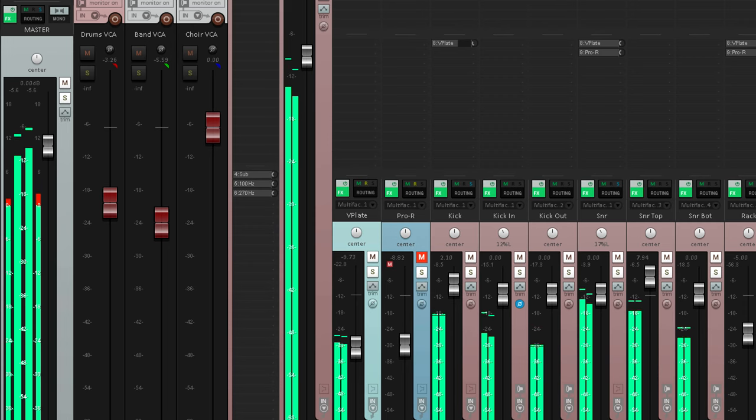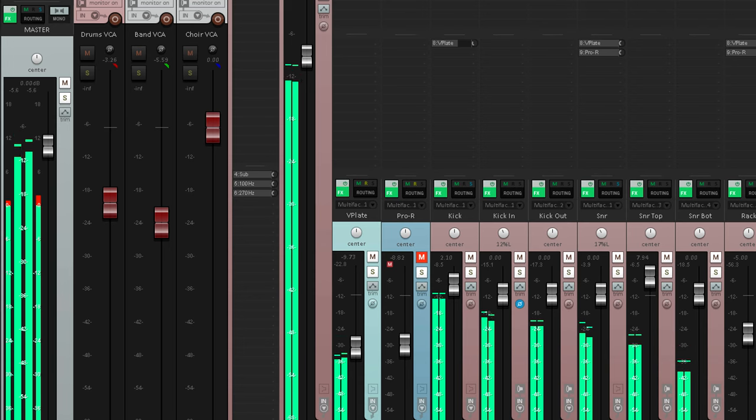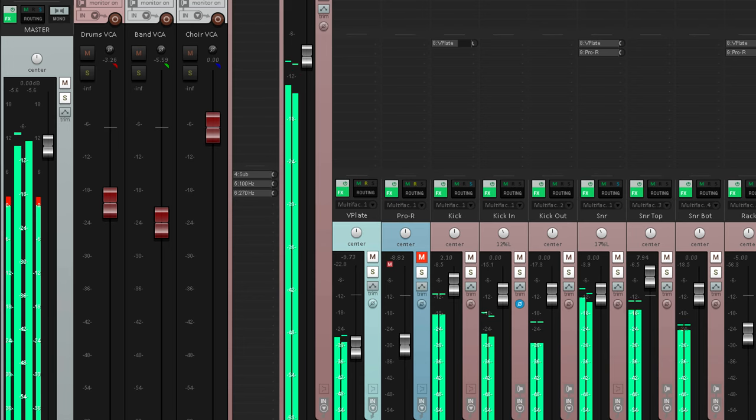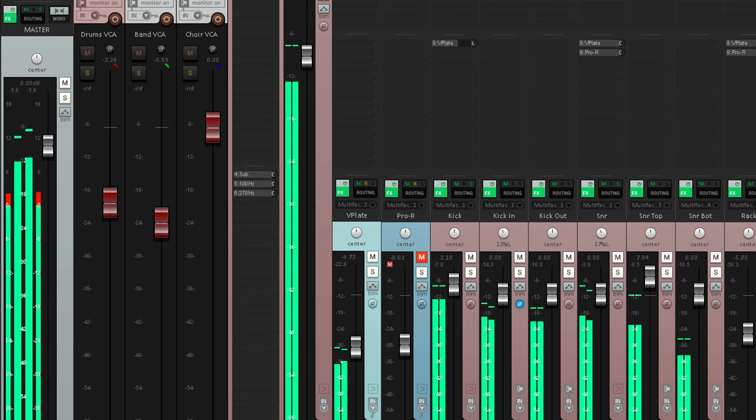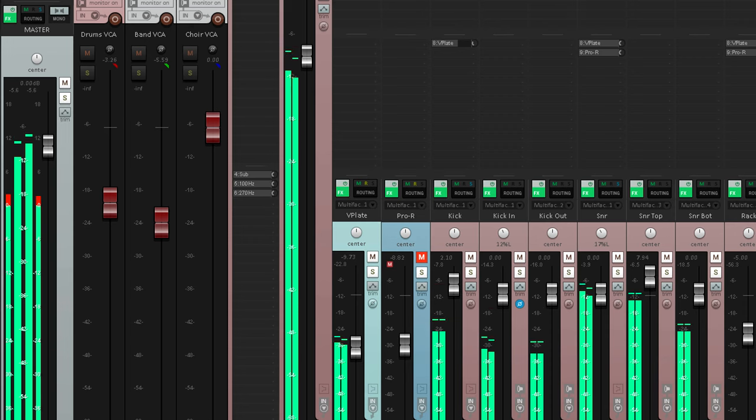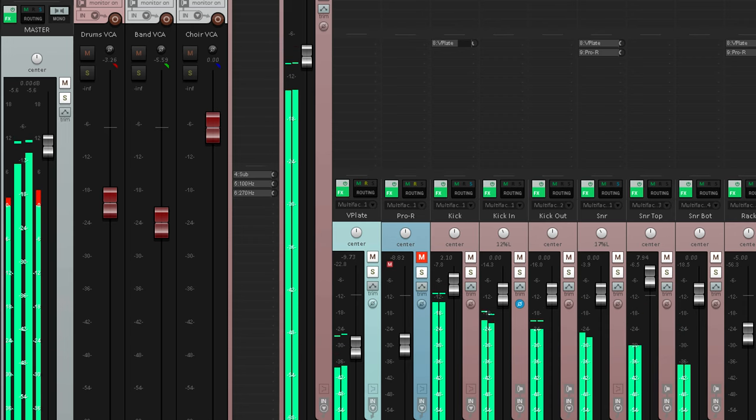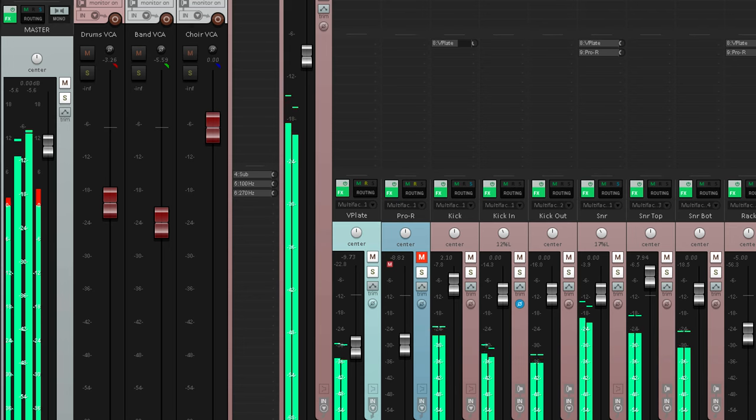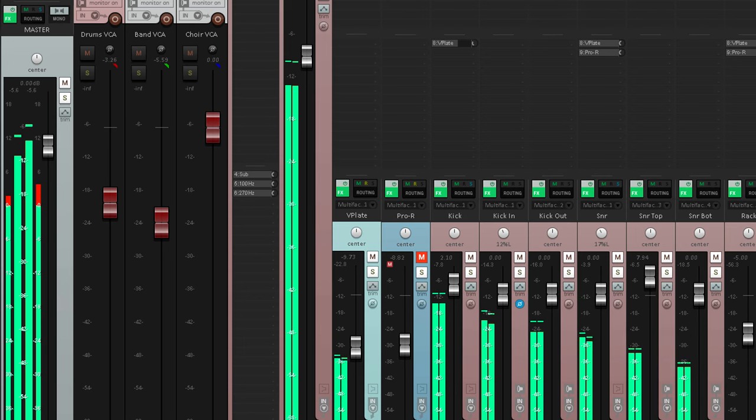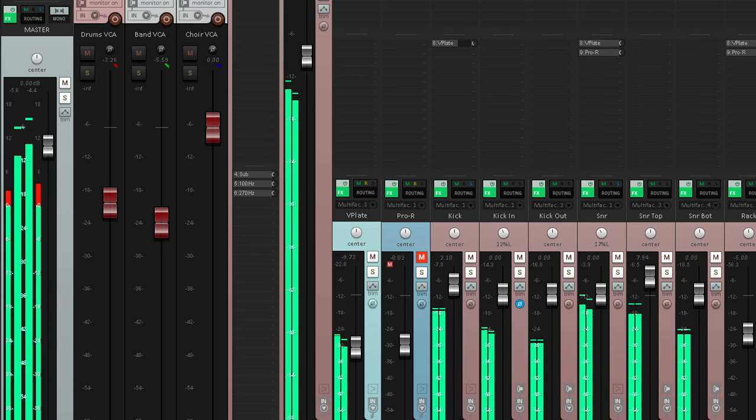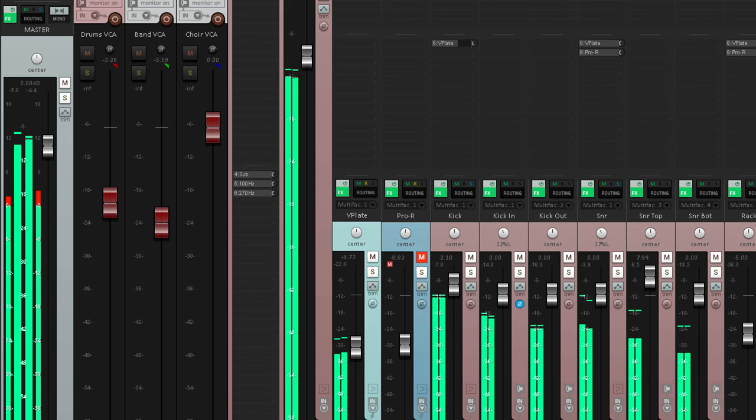And I've set up the gains on my monitors, so that the 12 o'clock position on my monitor controller gives me a comfortable mixing level. This gives me plenty of room to turn it up, if I want to listen cranked, or check background noise. Or to turn it down for already mastered material. But it always returns to that 12 o'clock position for mixing.